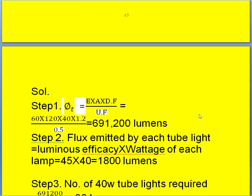First, calculate the total flux received by the surface using the formula: flux equals illumination into area of the room into depreciation factor divided by utilization factor. Illumination is given as 60 lux, area is 120 into 40, and depreciation factor is 1.2 divided by 0.5. Then we get 6,091,200 lumens. This is the flux received by the surface.